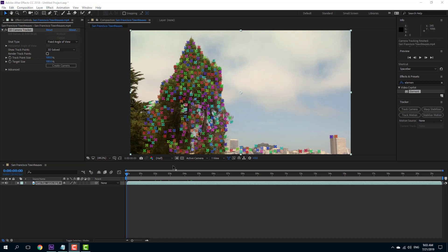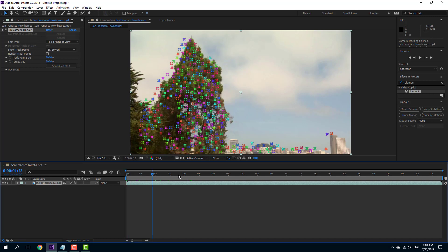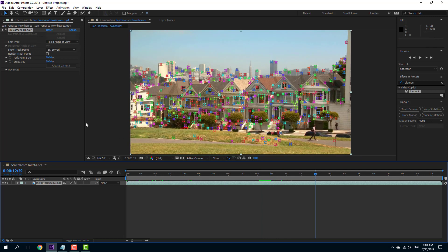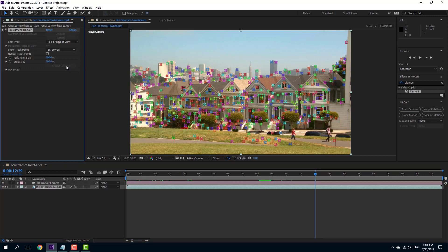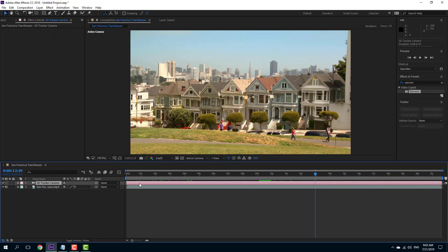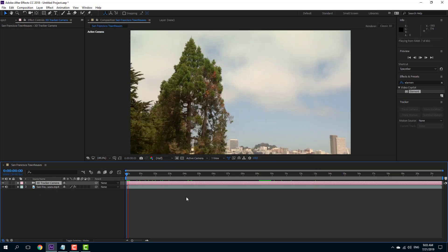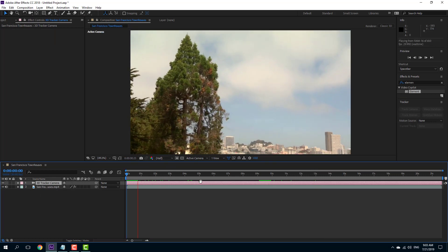Now you can see that I have a track camera with all these points right here, and everything has been tracked down just like that — all of the track points are there. So what I want to do is create a camera so that it can mimic the camera movement. You can see that I have a 3D camera tracker right there, so the movement of the camera is tracked down.